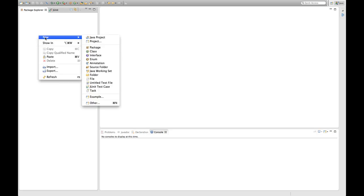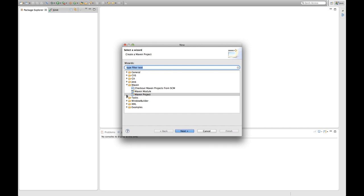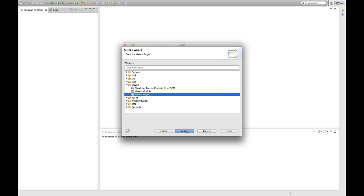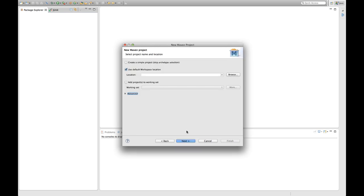So first thing I'm going to want to do is create a Maven project to get started. So I do new and select other and then we have Maven here in our list and we can create a Maven project and Eclipse provides us a wizard for that. So I'm going to select Maven project, that's what I'm going to want to do if I create a project from scratch.